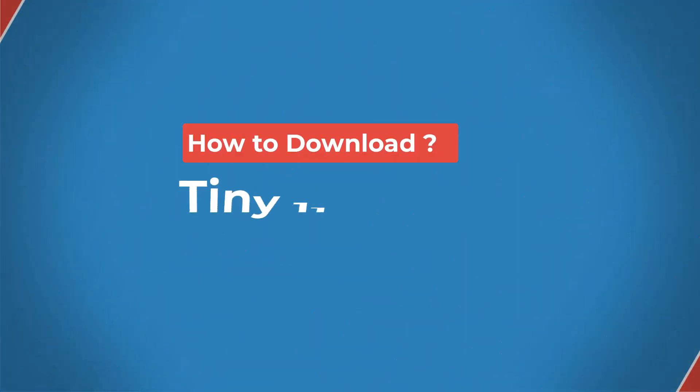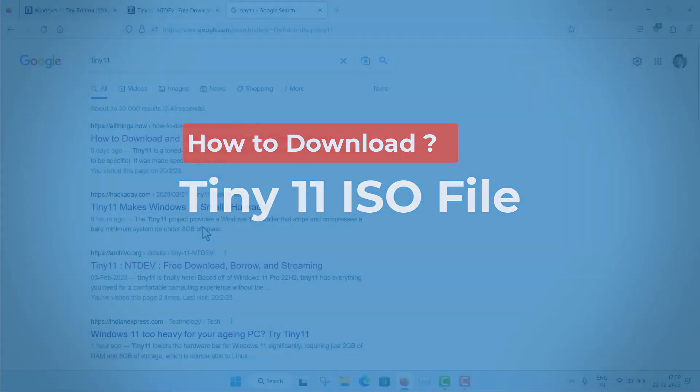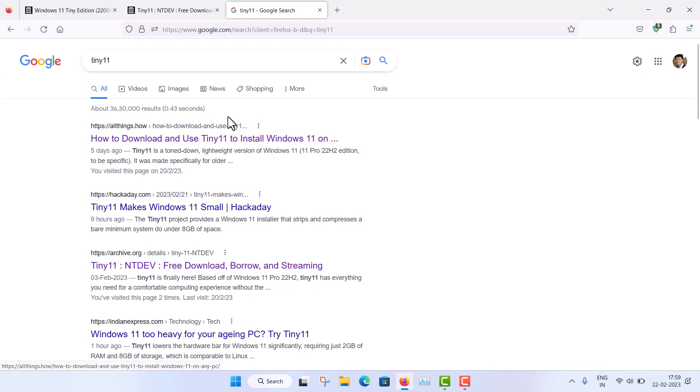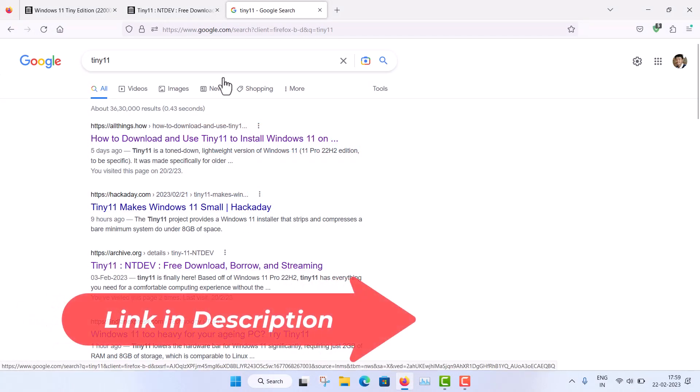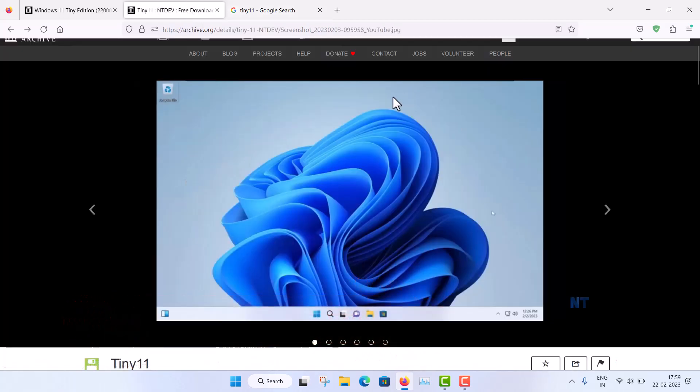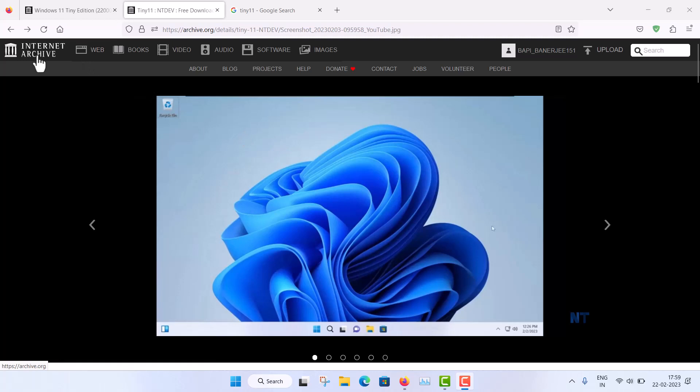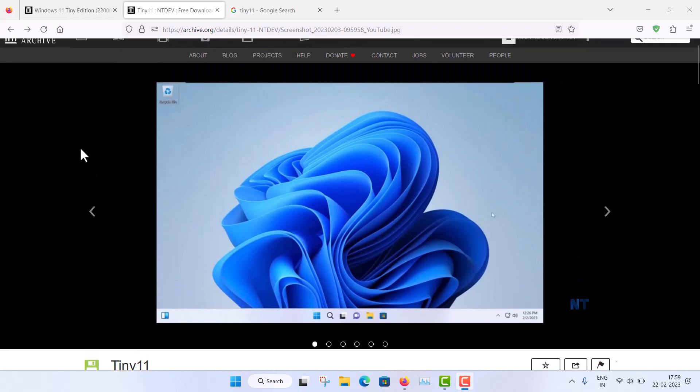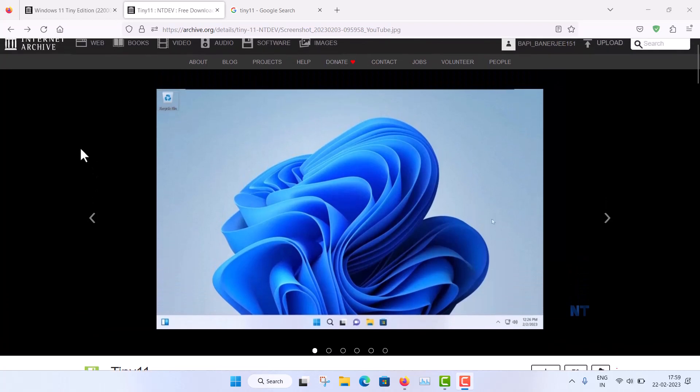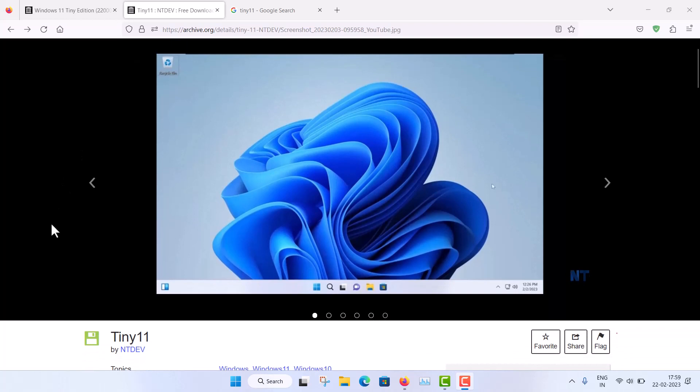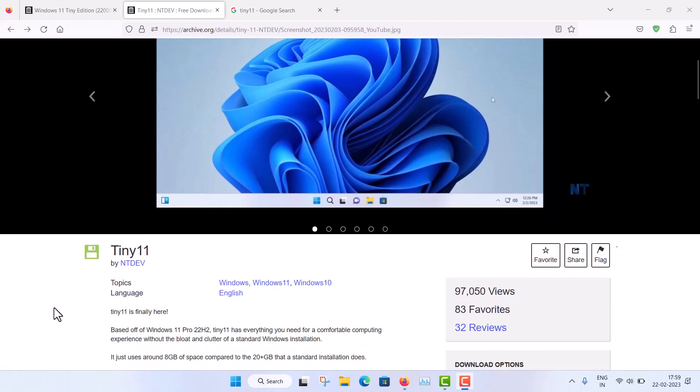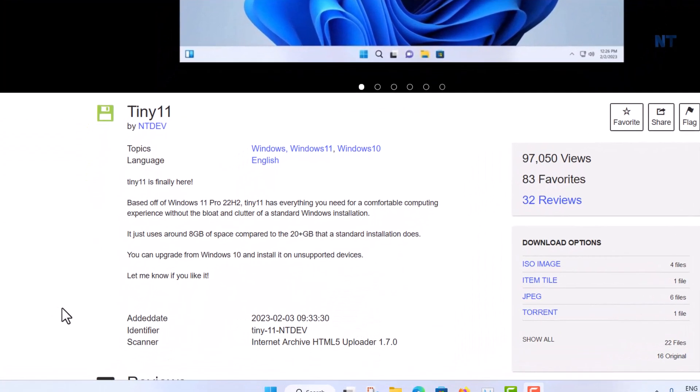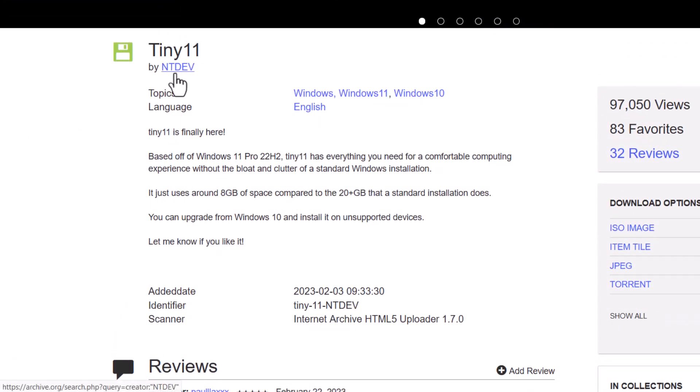So first of all I am just showing you from where you can download the Tiny 11. Okay, so when you search actually you are getting many websites so you have to go to this archive.org and this is the website. This is the internet archive and this Tiny 11 is actually an unofficial edition and it is developed by independent developer ntdev. Okay, so make sure you verify this. You can see that Tiny 11 by ntdev and also in the identifier you can see Tiny 11 ntdev.